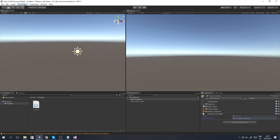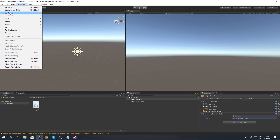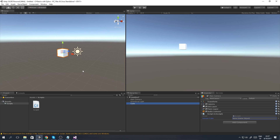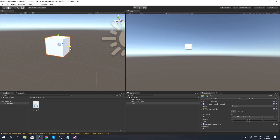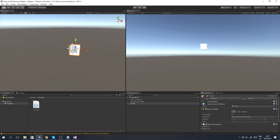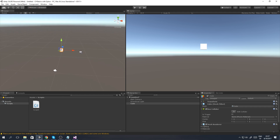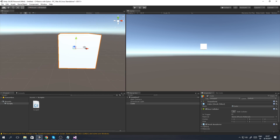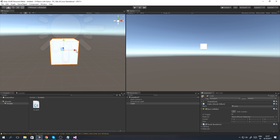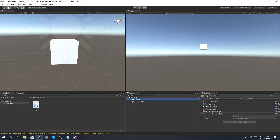Speaking of cubes, we're actually going to add a cube to our scene. We go to GameObject in the top left corner, click 3D Object, and pick Cube. Now we have a brand new cube added to our scene. If you're already familiar with Unity's UI and interface this shouldn't be too much trouble, but the new thing is that we have a script with a public variable.